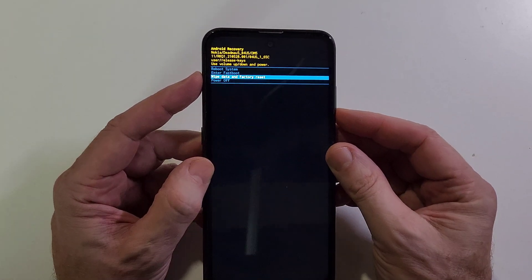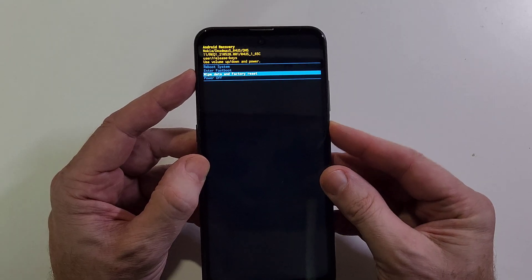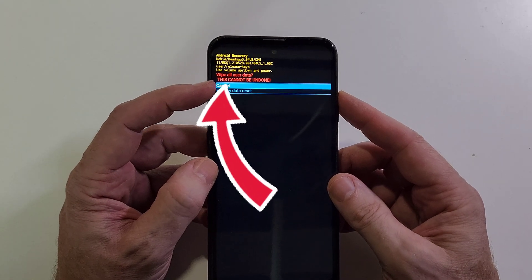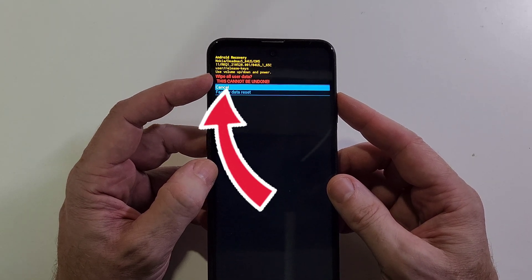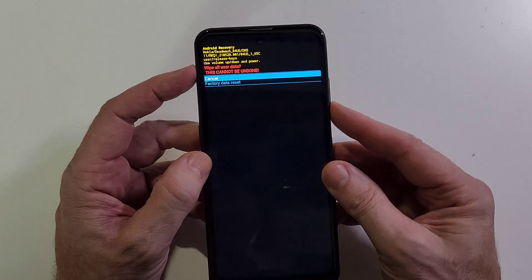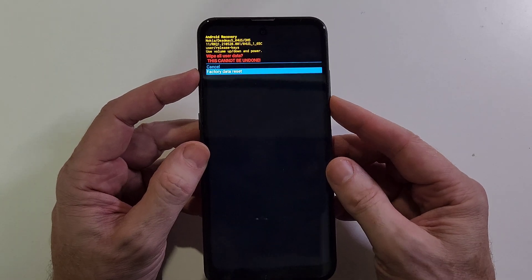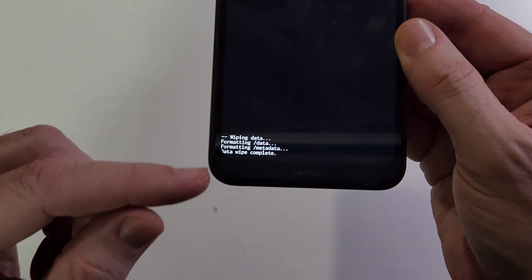Press power for okay and it asks us to confirm wipe all user data. Right there, scroll down once with volume to factory data reset, press power for okay.